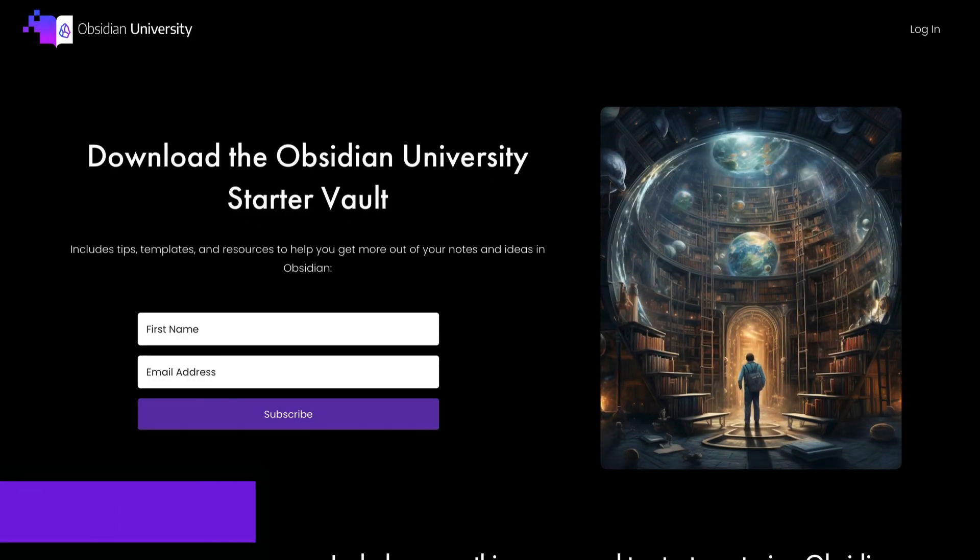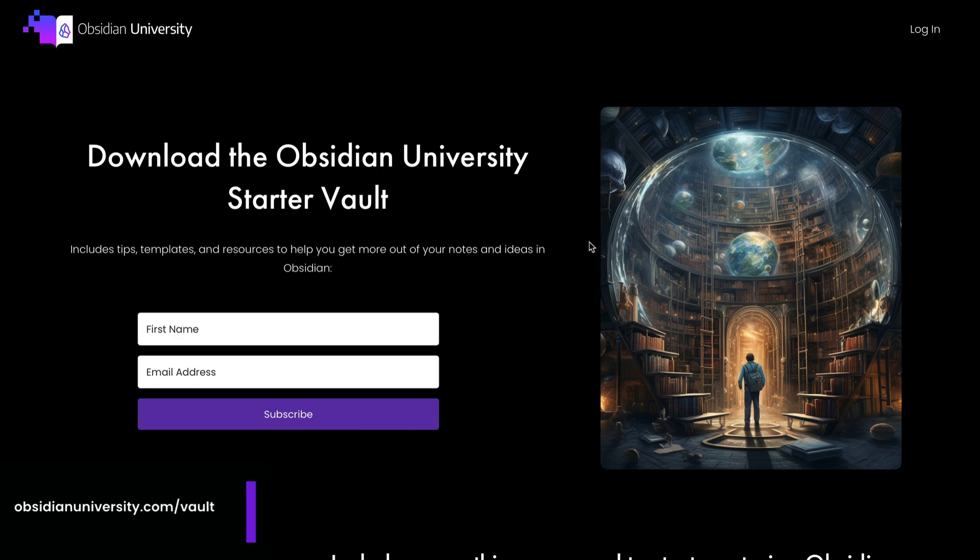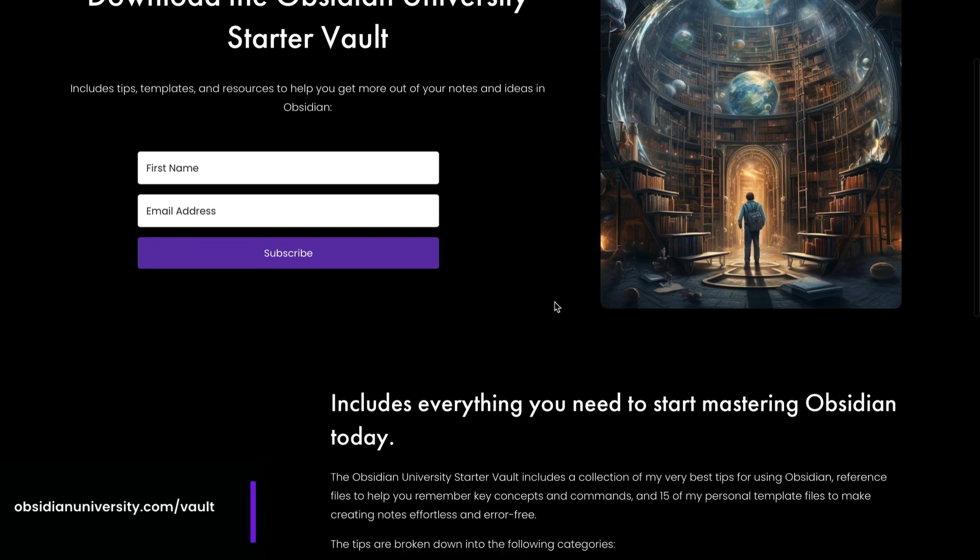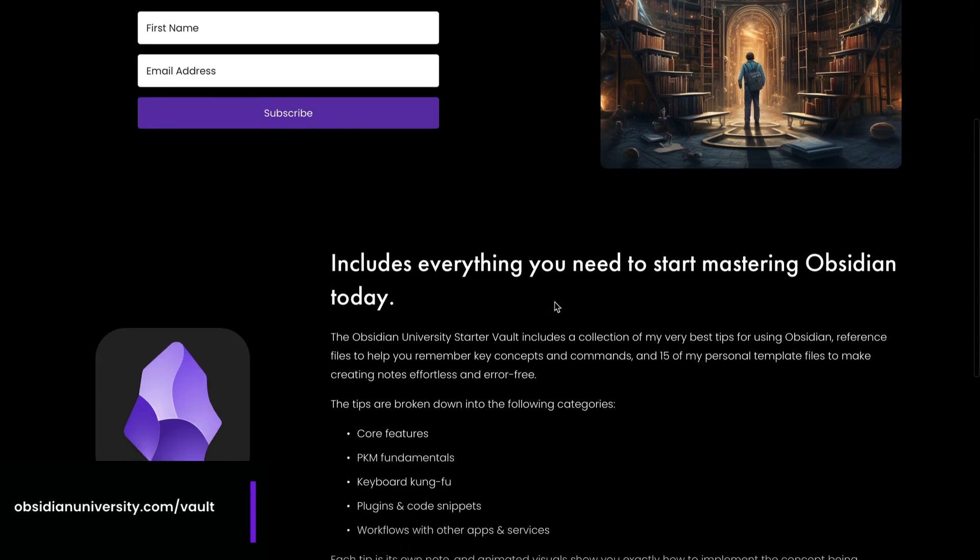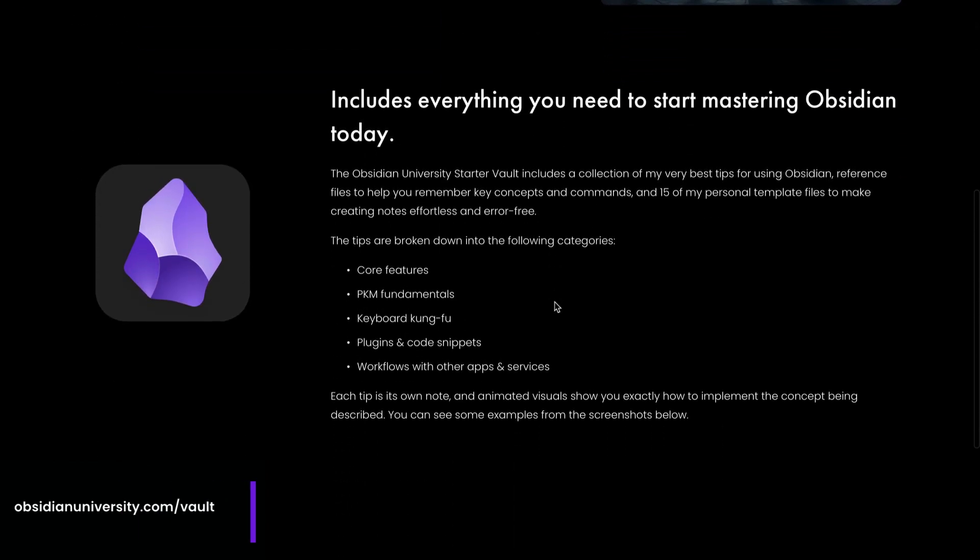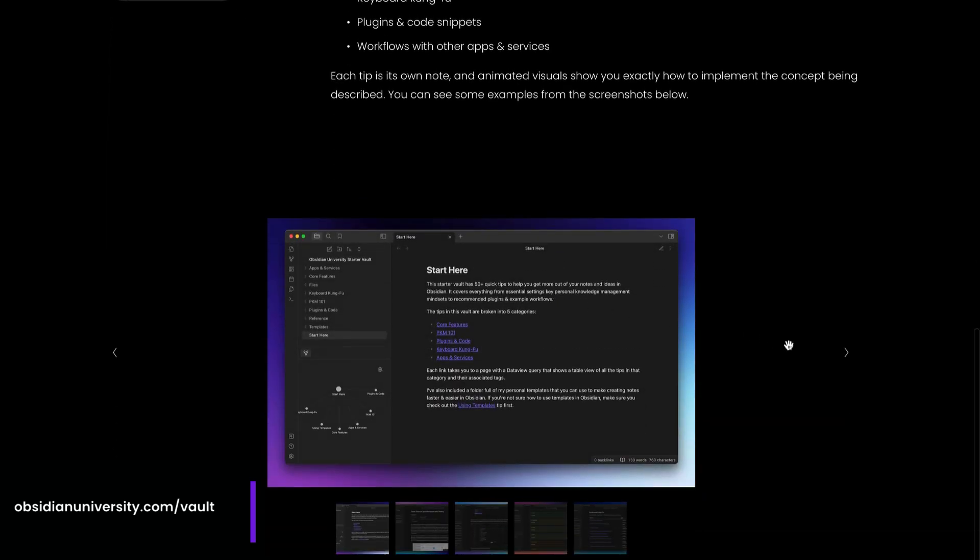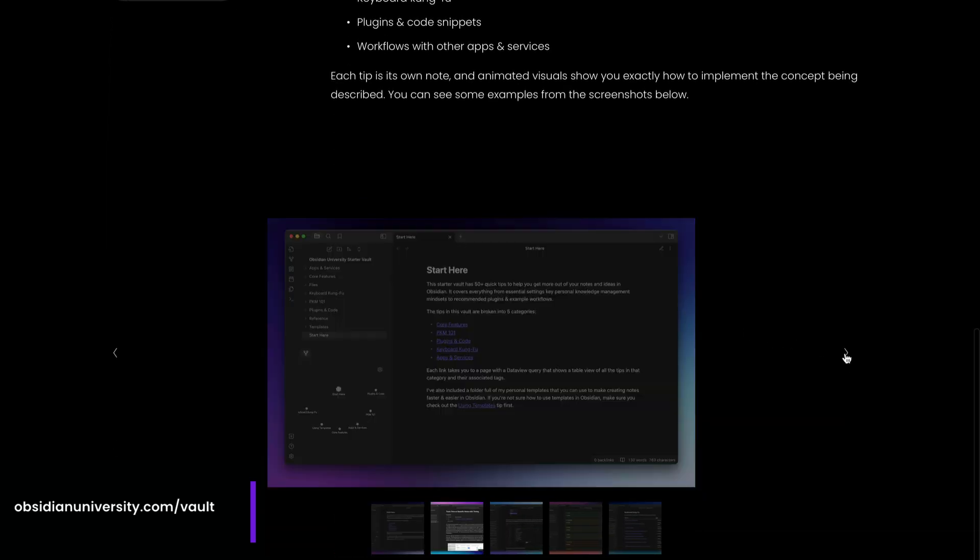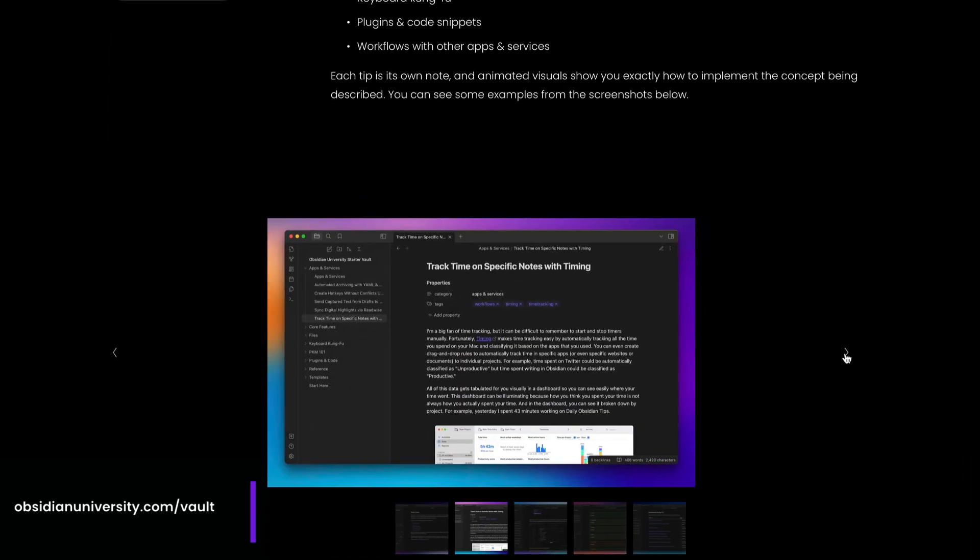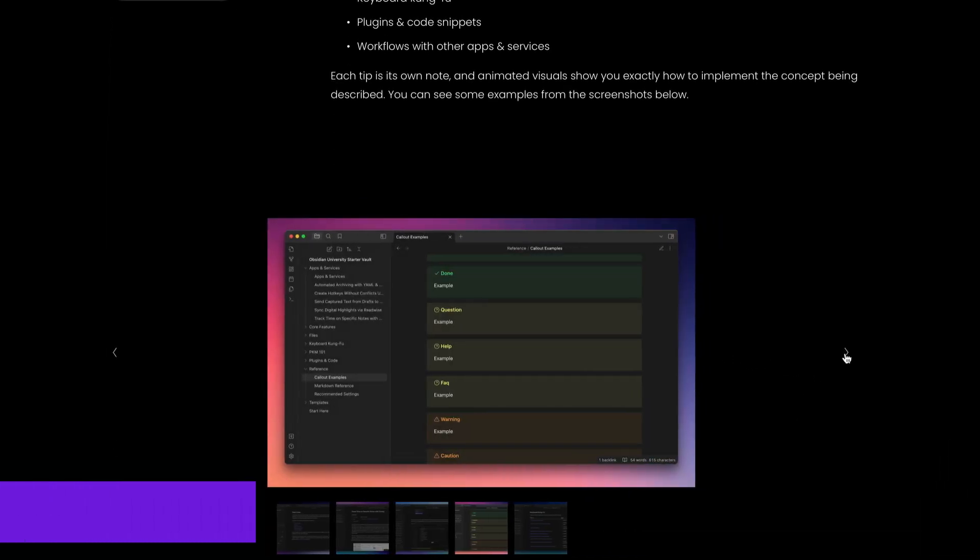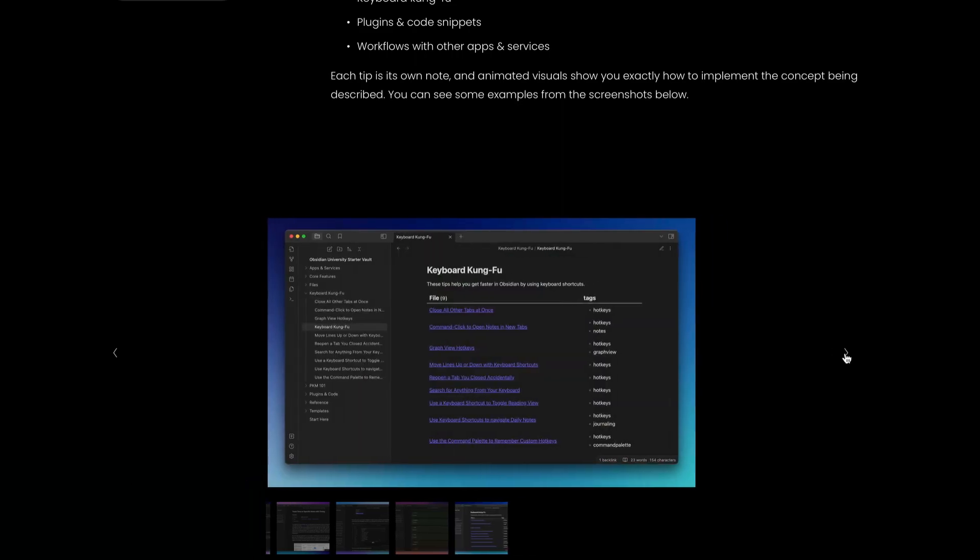Now remember, if you want to download my TextExpander snippet groups that I mentioned earlier, I've made them available publicly, and there's a link in the description below this video. There's also a link to download my free Obsidian University Starter Vault, which you can download at obsidianuniversity.com. The Obsidian University Starter Vault includes a bunch of templates, tips, and additional goodies like a markdown reference guide, a callout reference guide, some Obsidian-related shortcuts, and more resources to help you make more of your notes and ideas in Obsidian.